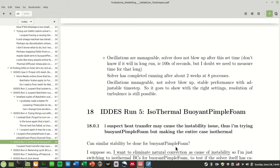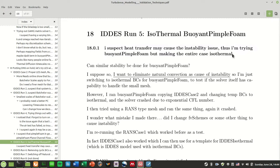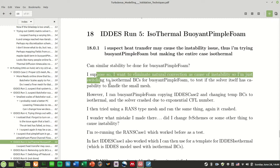So I was wondering, if pimpleFoam works with resolving an LES type mesh and you can resolve the turbulence, could it be that the problem lies somewhere with the heat transfer? Because that apparently seems to be the problem. Could it be that the heat transfer is an issue?